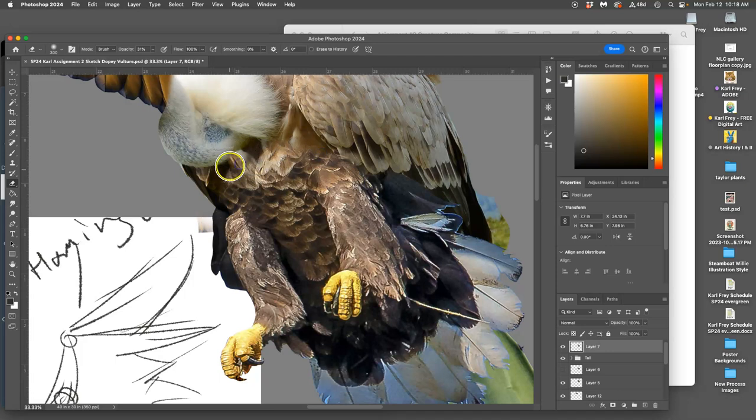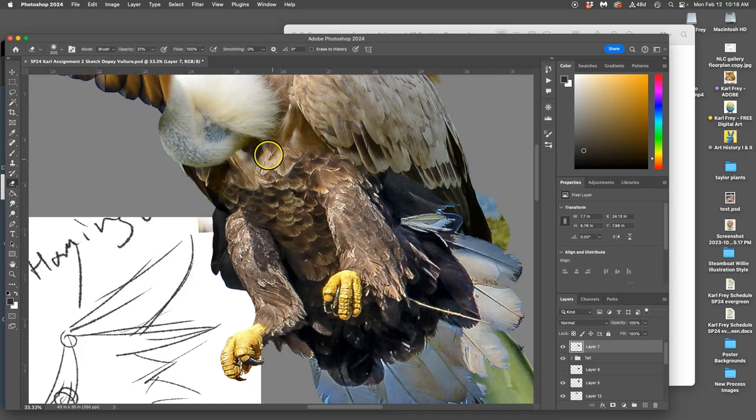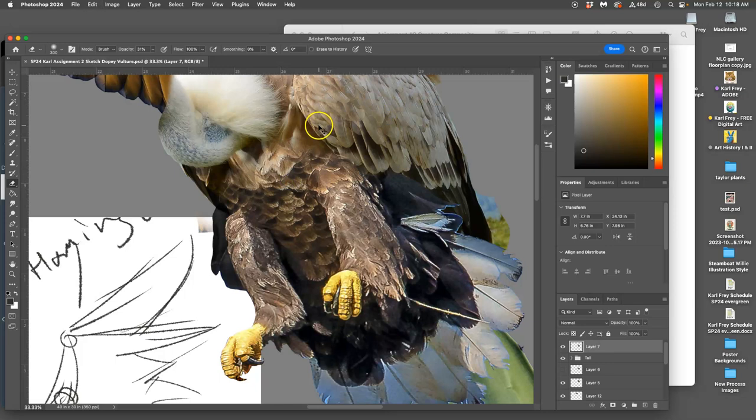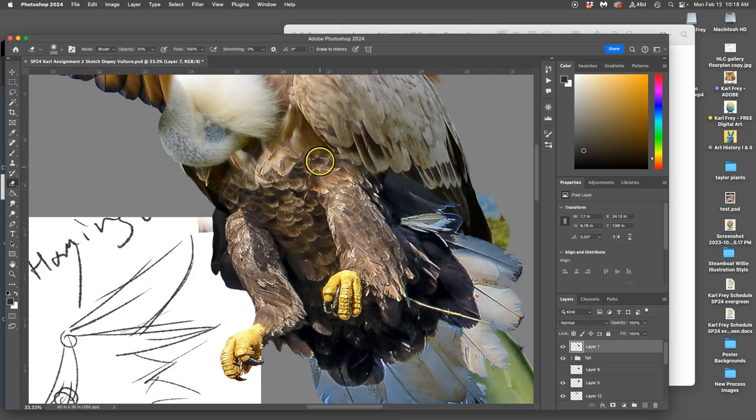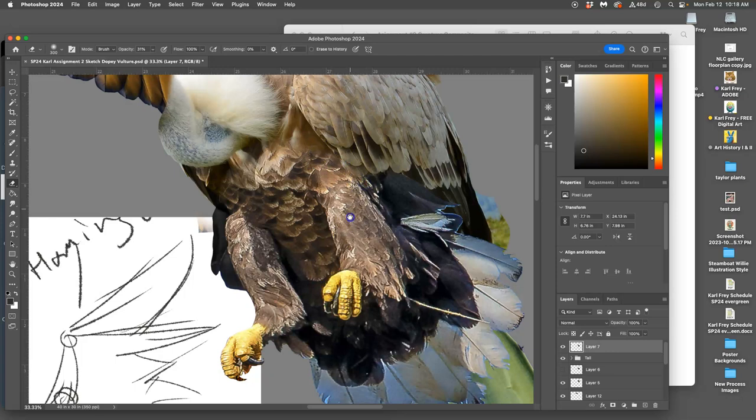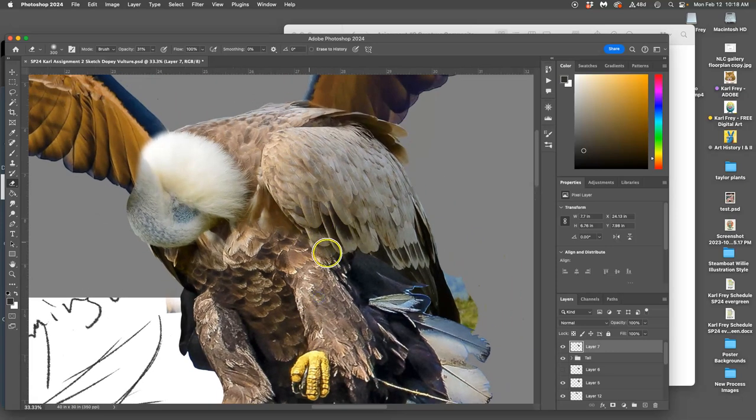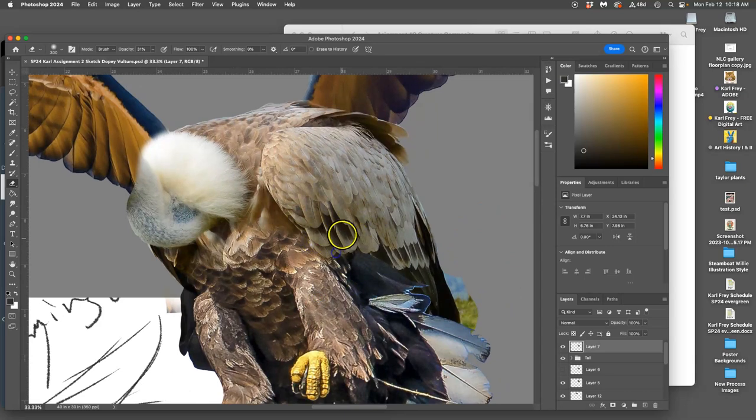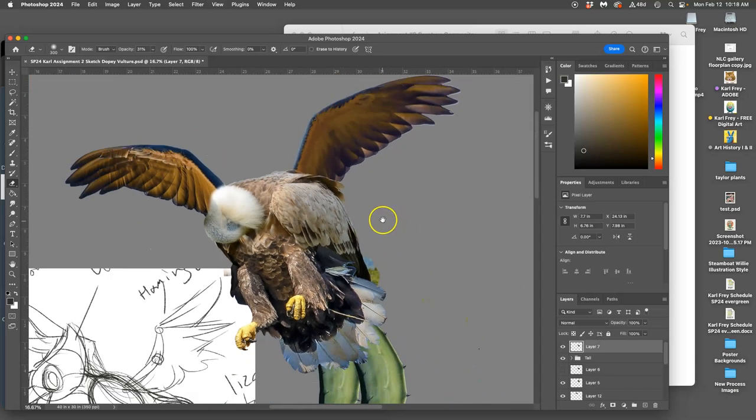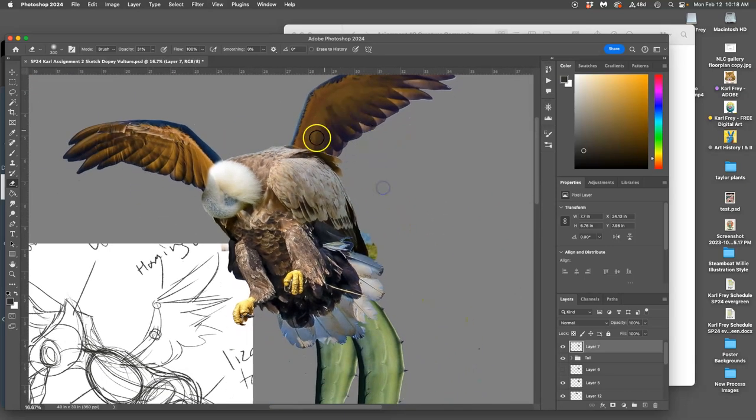You'll see those textures kind of change and you choose which you want to keep. I want that feather to come over the top for instance.